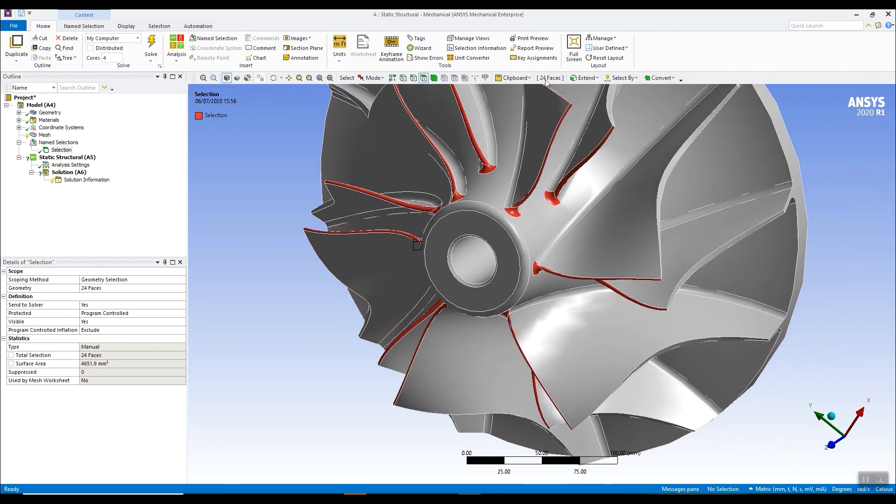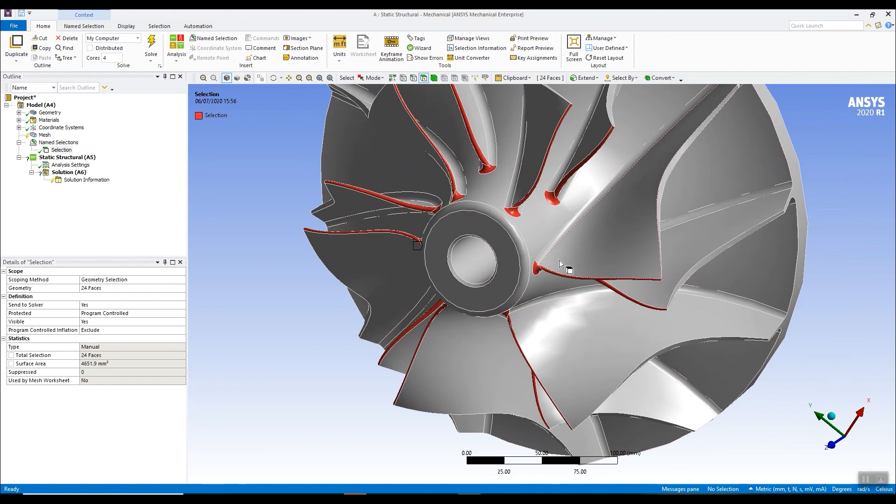Okay. So that's using the clipboard in those complex surface selections when you're rotating the model. So thank you for attending today's two minute tip.